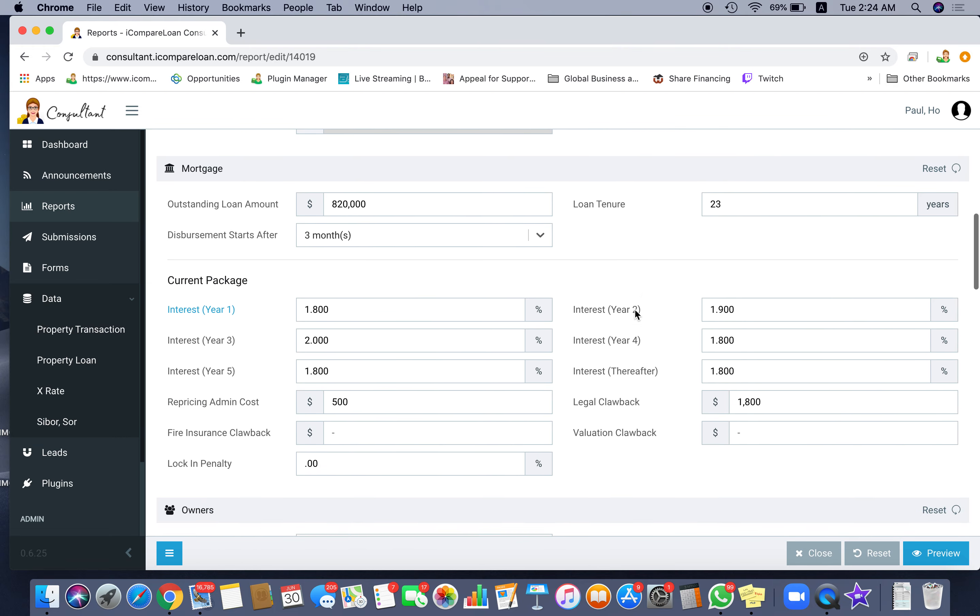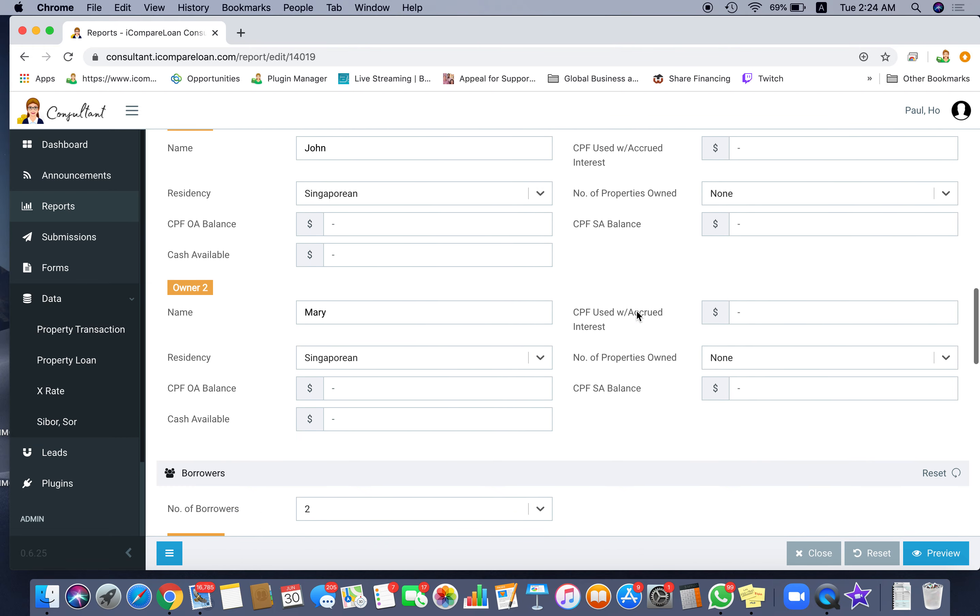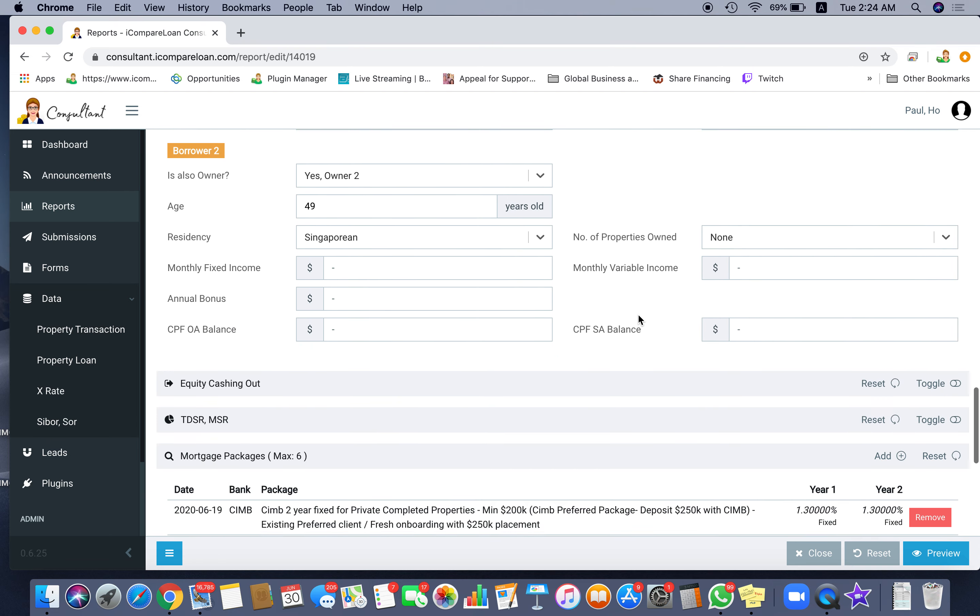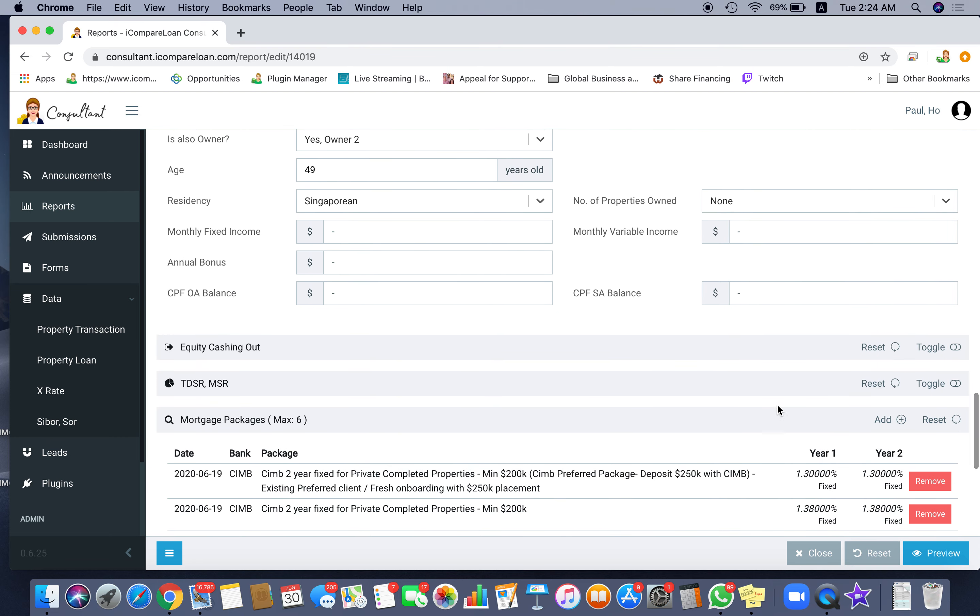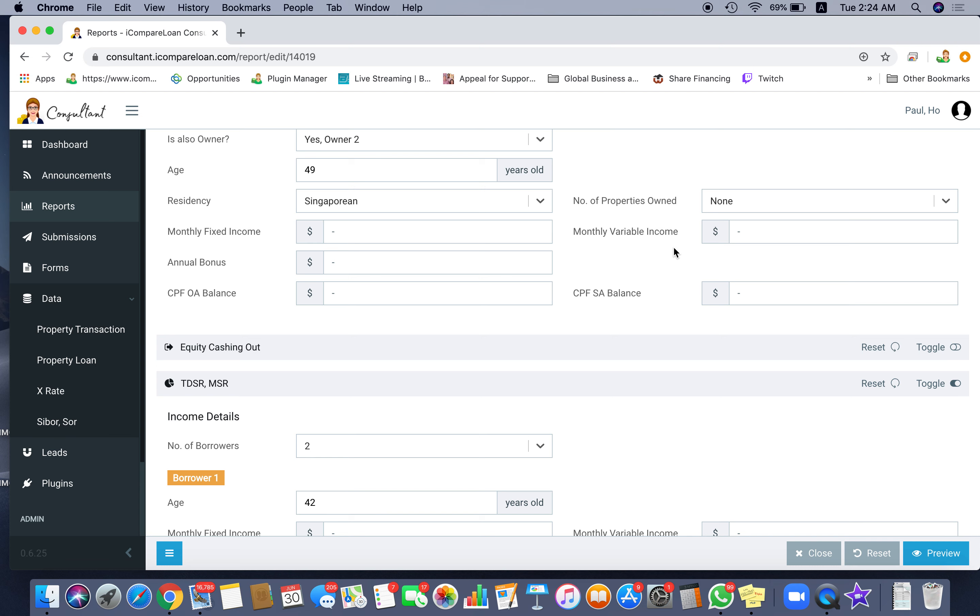Then the next one, you go to refinancing, the TDSR. You click open or close. When you open this TDSR, immediately you see that loan tenure updated to 21 years due to limitation of maximum tenor. Why is that? Because earlier we put in 23 years.